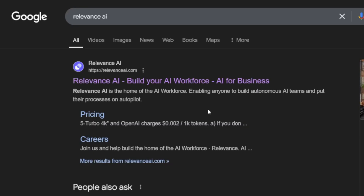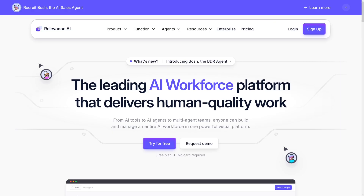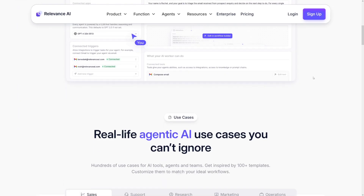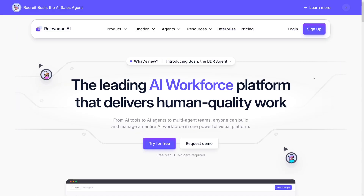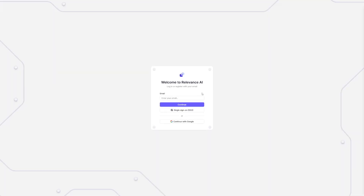I'm not affiliated with them, so you can just Google for them. Search Relevance AI and it'll be the first result. This is their homepage — you can explore what they do and how they do it. Most importantly, just try it out for free. There is a free plan; you don't have to pay until you see whether this is for you or not. I'll also show you some ways to make money with this.